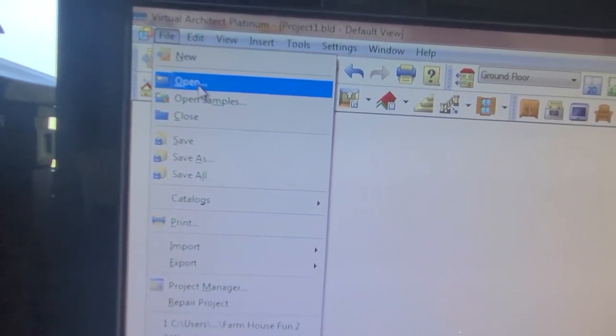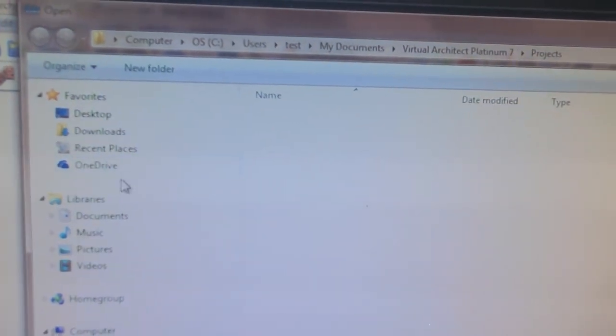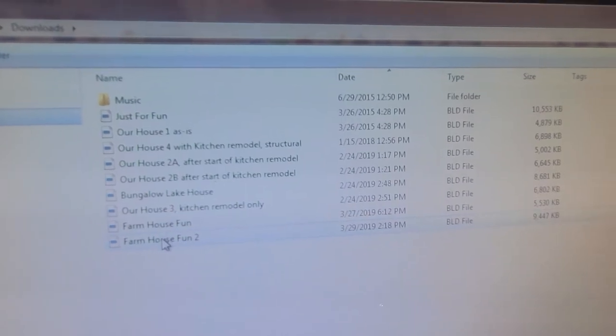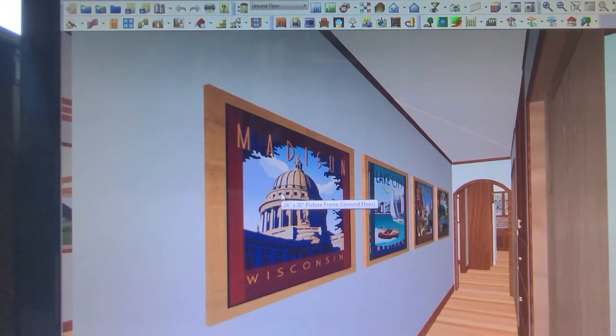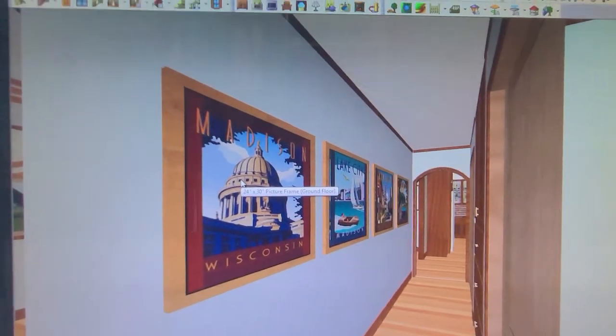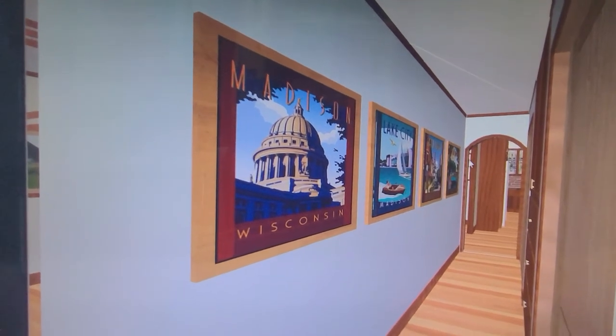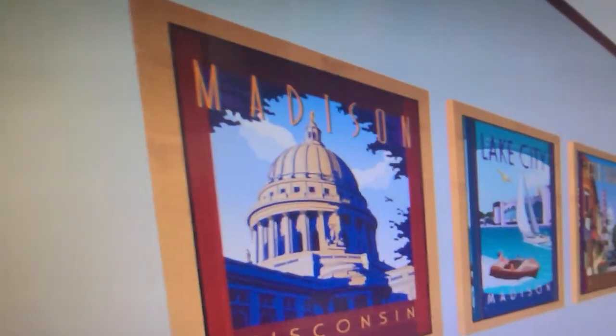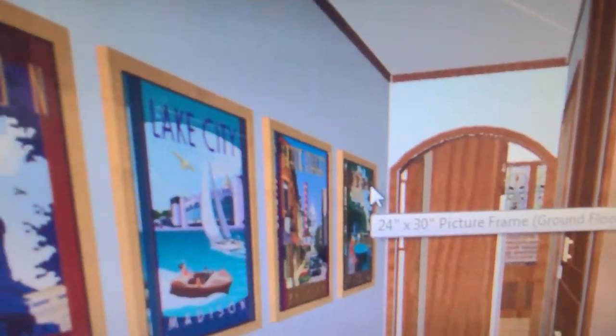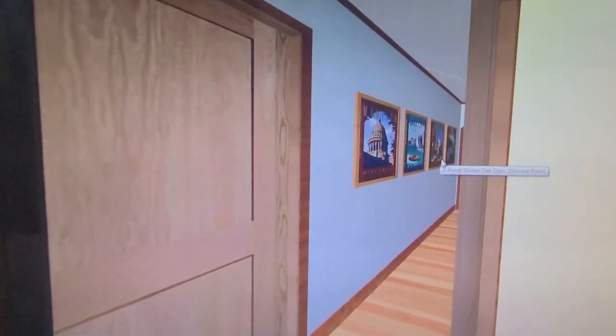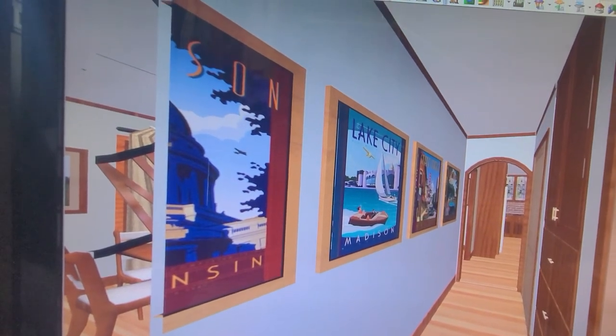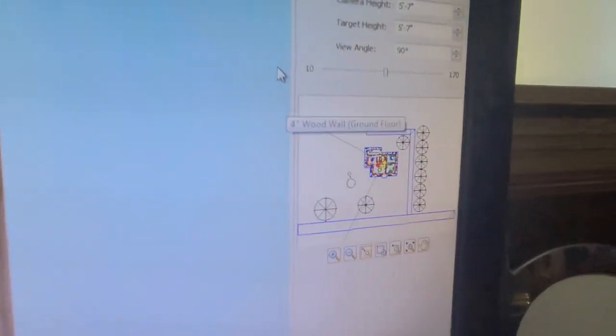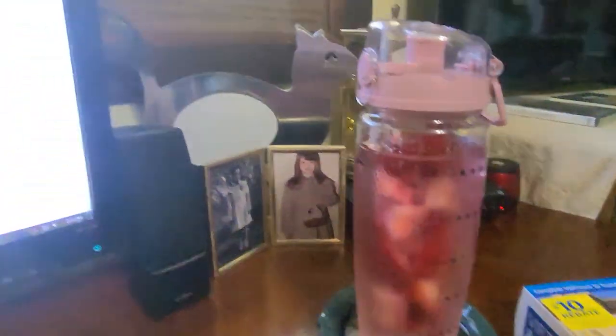We're going to open a file and I'm going to show you the second way you can customize this. Go to downloads, let's go to Farmhouse Fun. You need to keep the disk in the hard drive. I customize by putting my own pictures in the frames, and I'll show you how I do that.